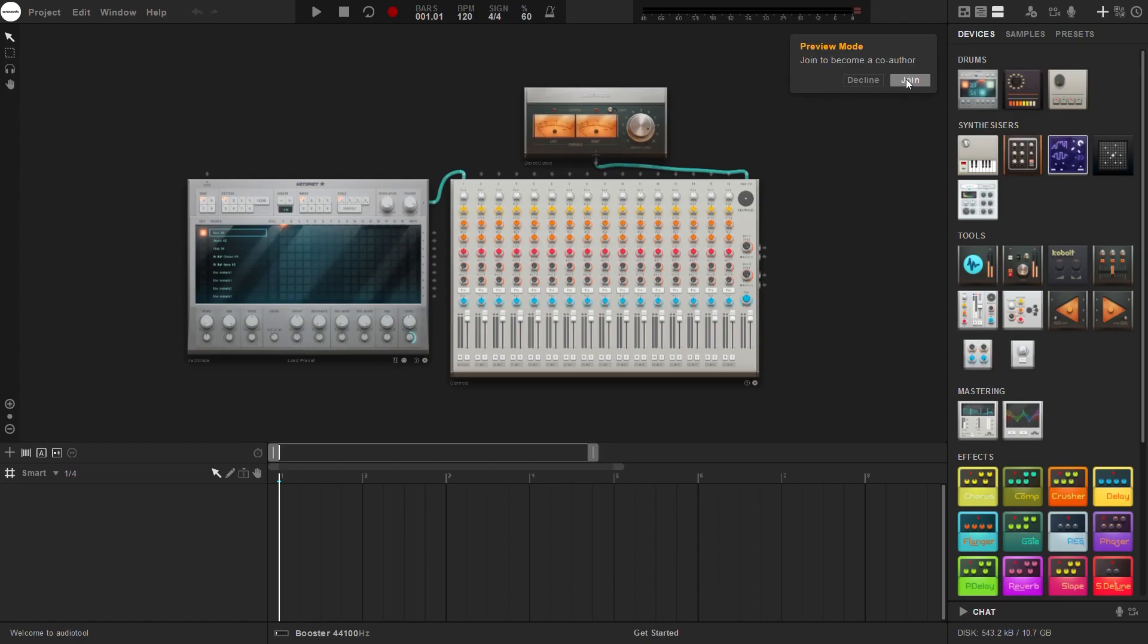To join the collaboration, click on the Join button. This will grant you editing access to the draft project.